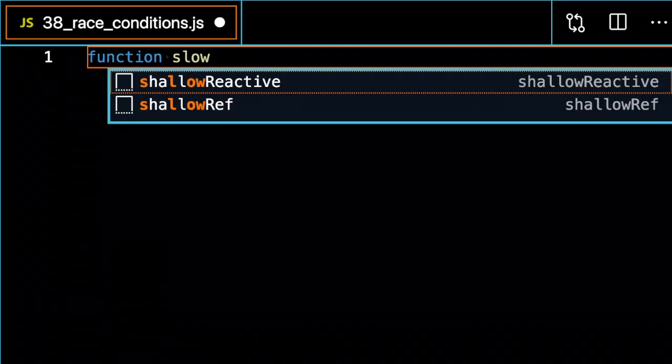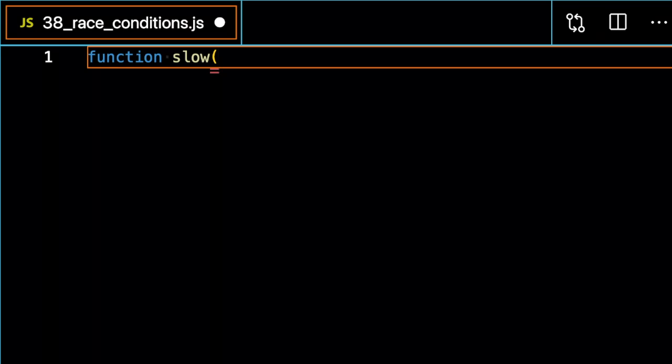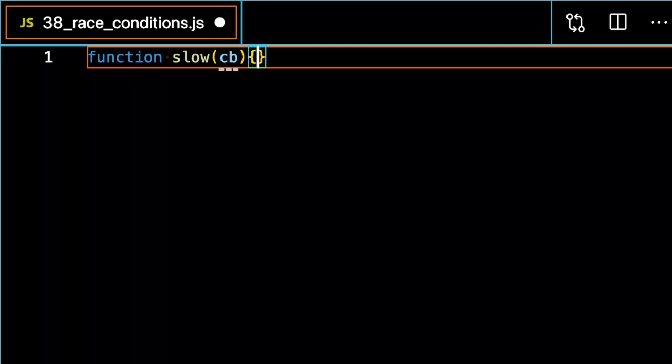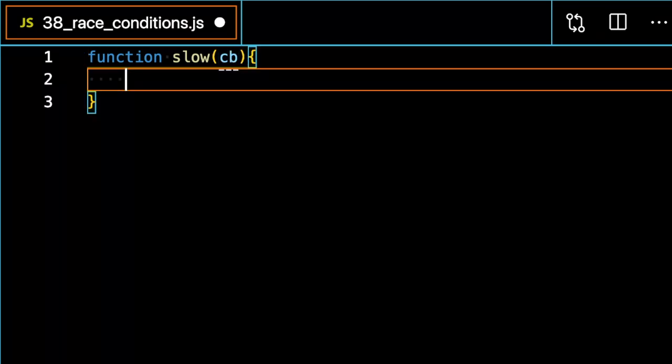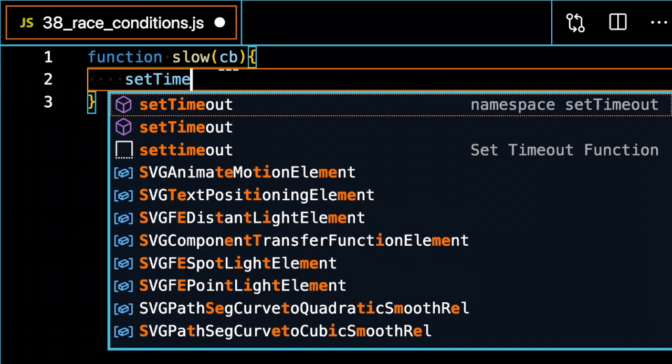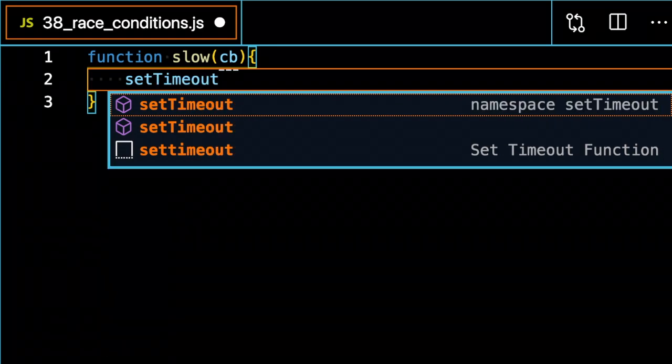First, I'm going to create a slow function that runs asynchronously and uses a callback first convention.